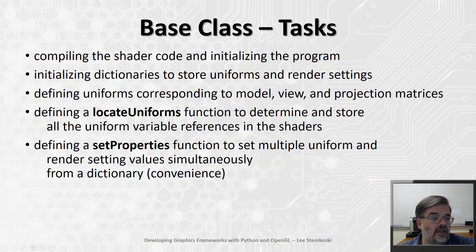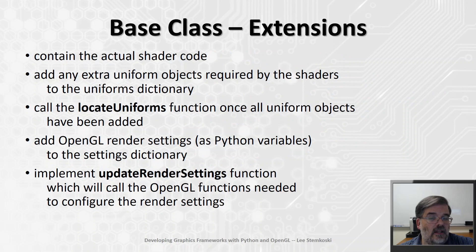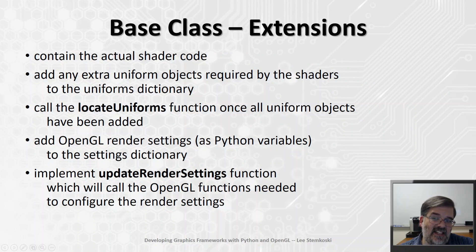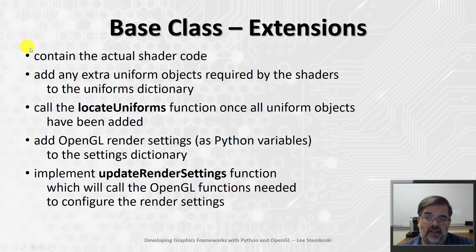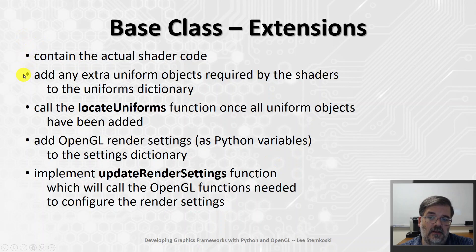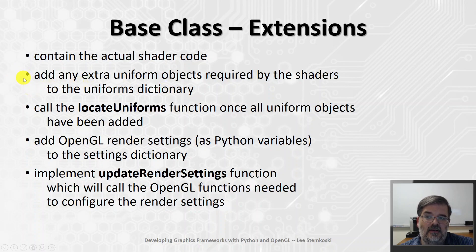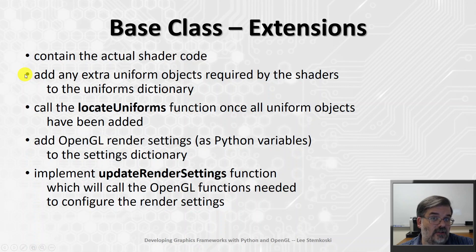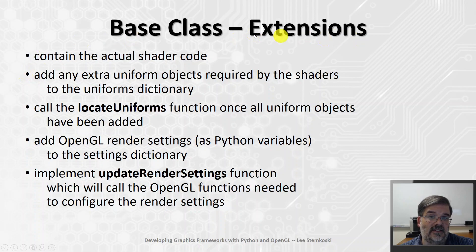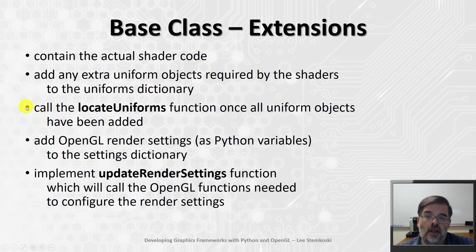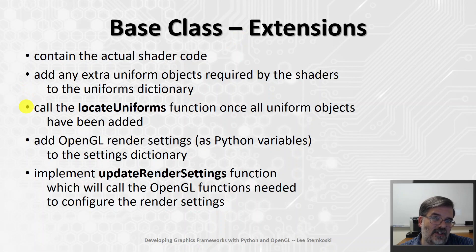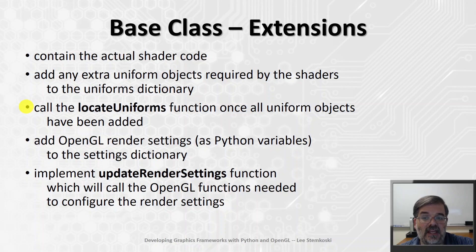So, that's what the base class is going to look like. Later on, we'll make some extensions of the base class, which will contain the actual shader code, add any extra uniform objects we need to the uniforms dictionary, and the base class only handles the matrices, extra uniforms will be handled in the extensions. Once all the uniform objects are loaded, that's the appropriate time to call the locate uniforms function. So, that will happen after uniforms have been added to the dictionary.